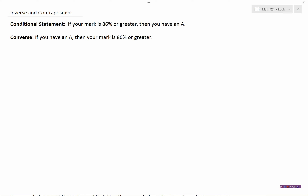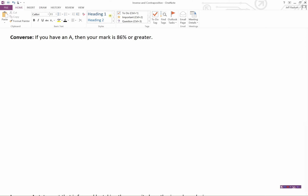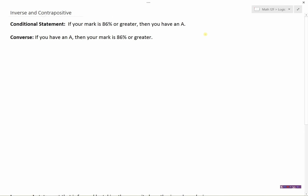We're going to look at inverse and contrapositive vocabulary. Let's consider an example we looked at in a previous video. That was a conditional statement: if your mark is 86% or greater, then you have an A. And we said that was a true statement.